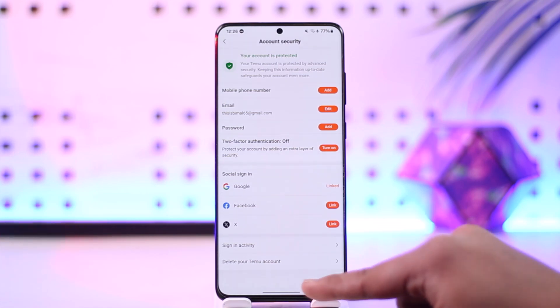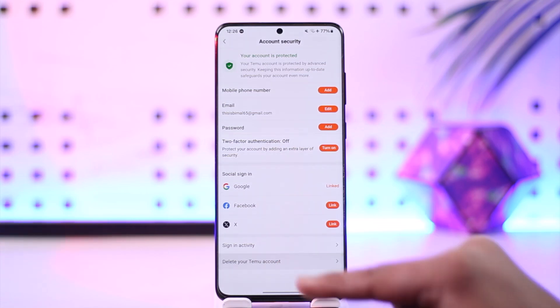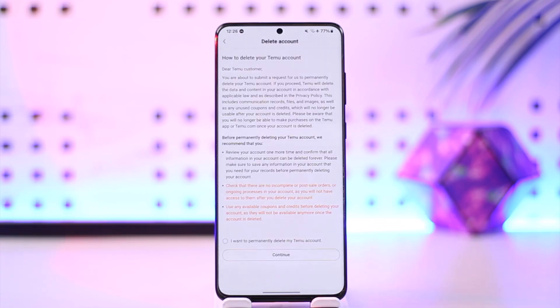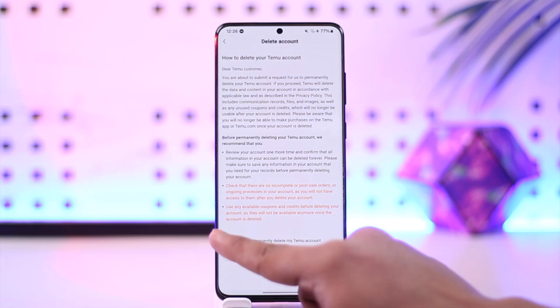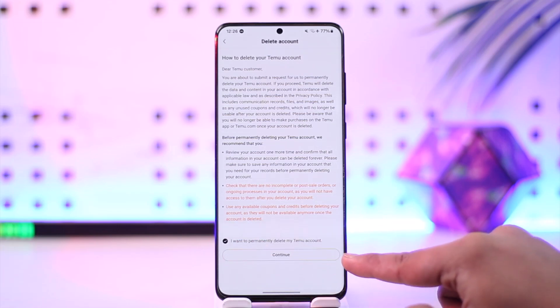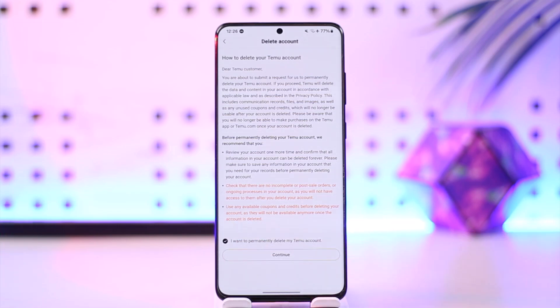Once you go to Account Security, right over here you'll find 'Delete your Temu account'. Tap on the 'Delete your Temu account' option, select 'I want to permanently delete my account', then tap on 'Continue'. Once you've done that, you'll be able to delete your Temu account.